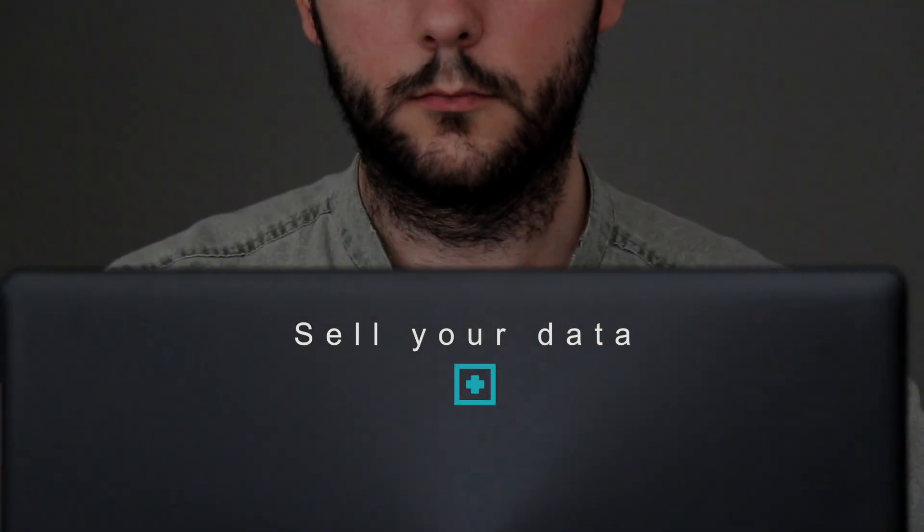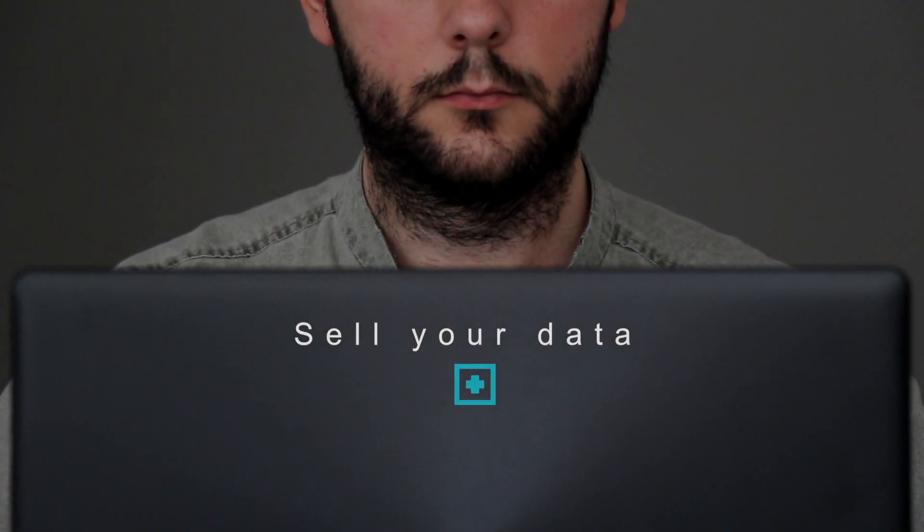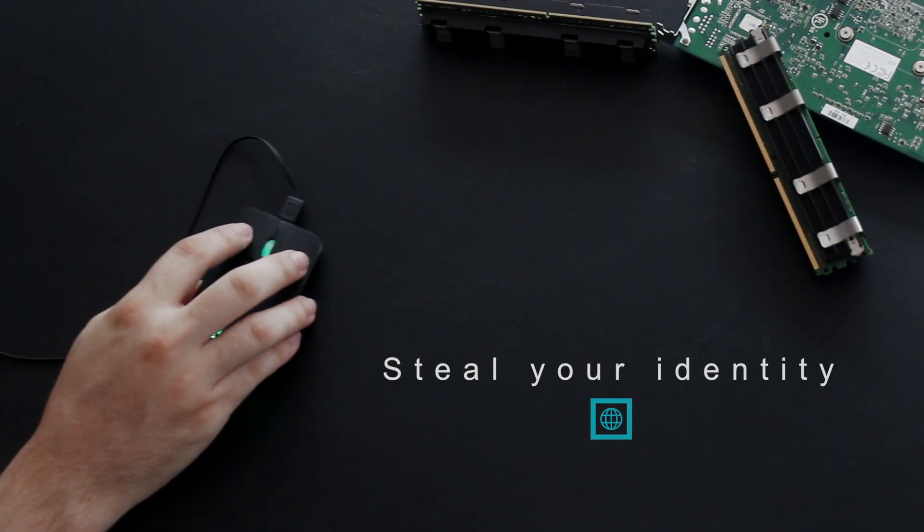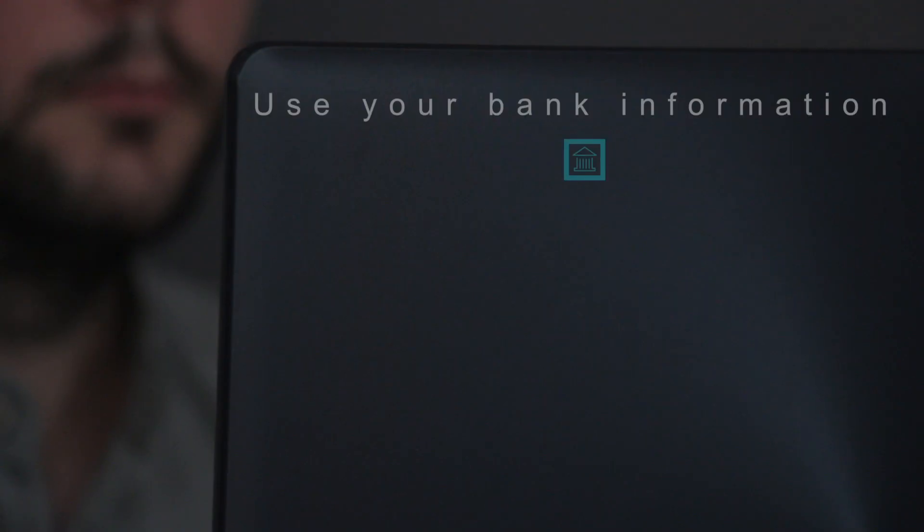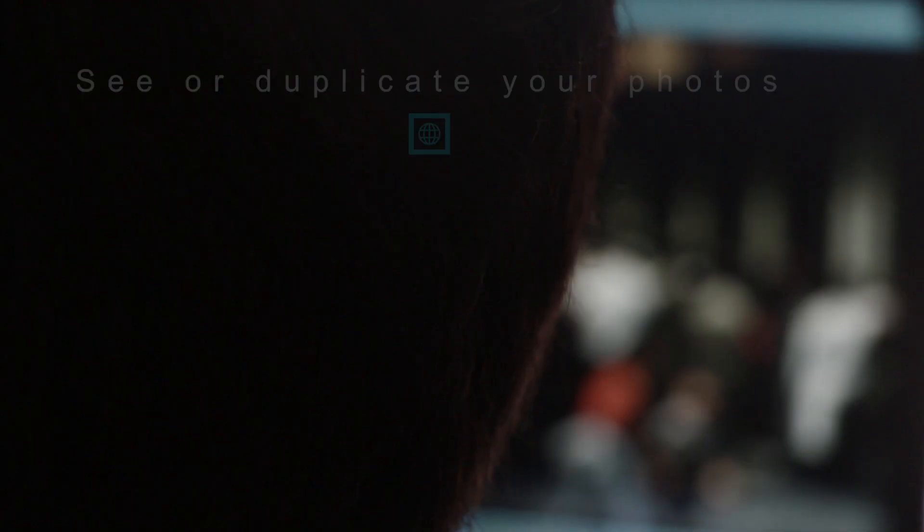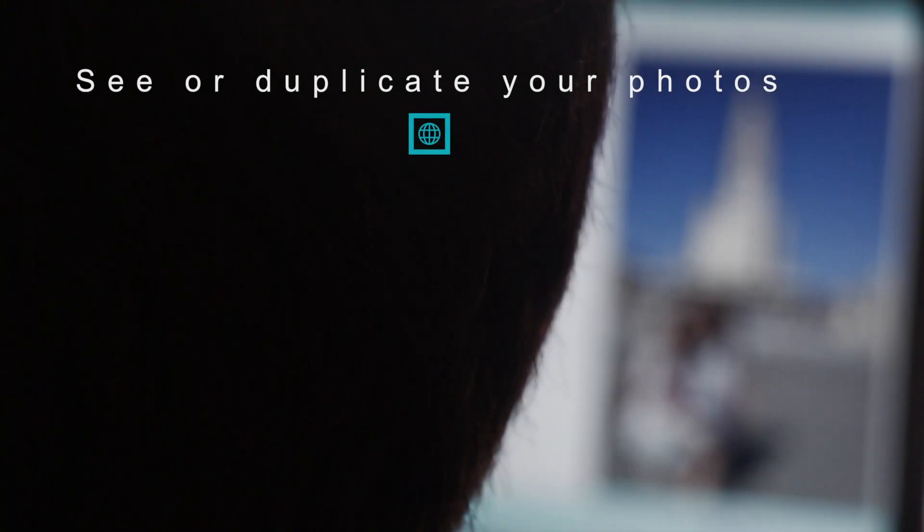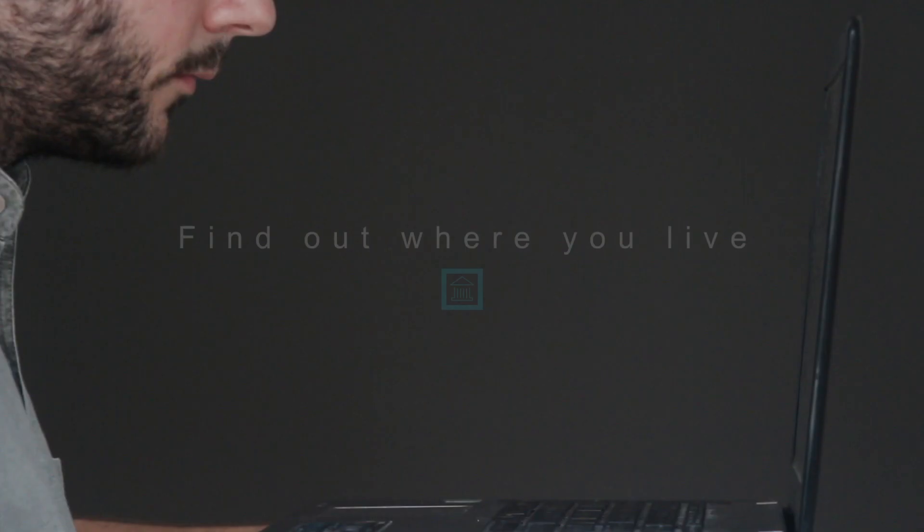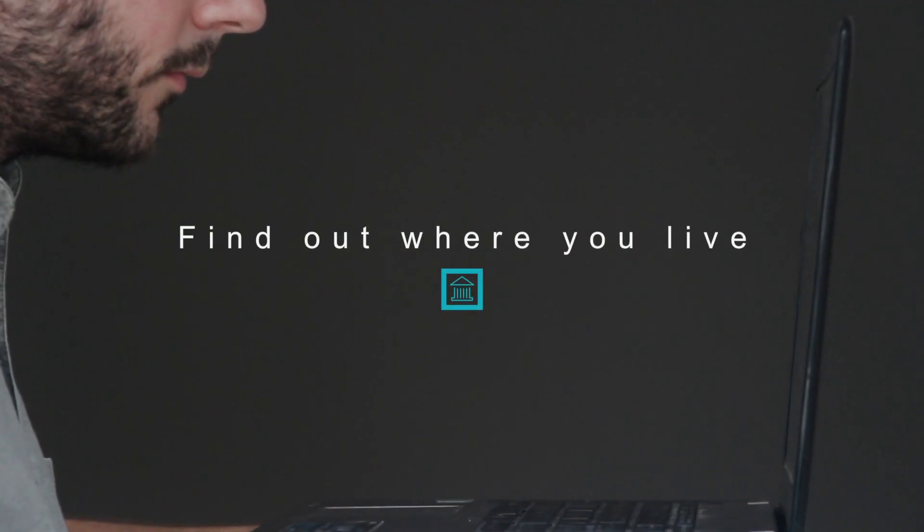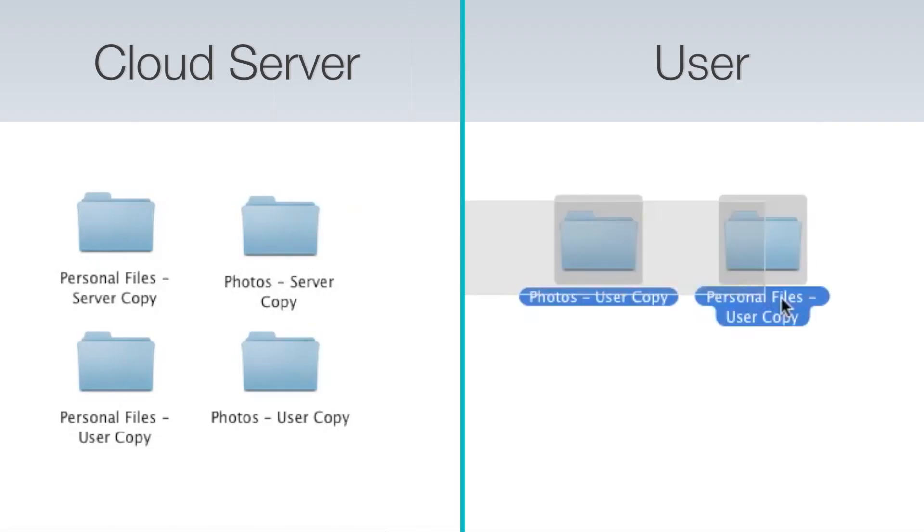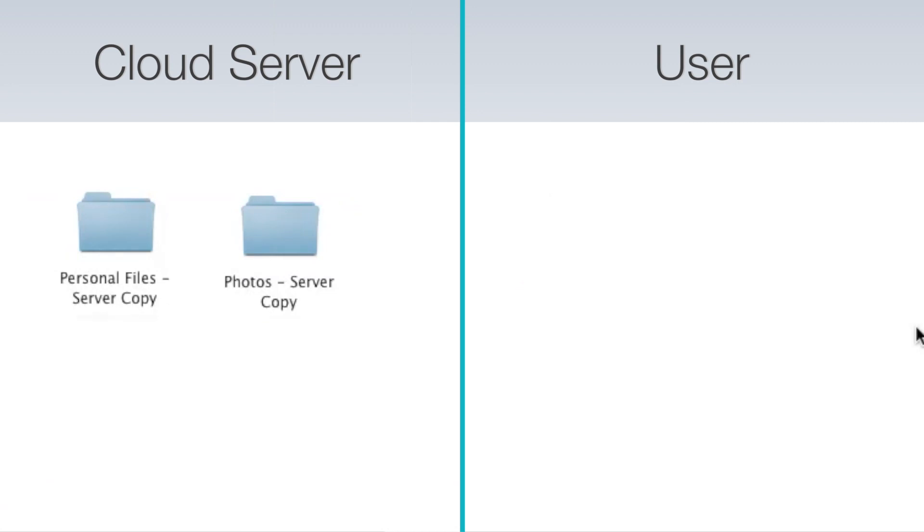What if they wanted to sell your data? Or steal your identity? Or use your bank information? What if they could see or duplicate your photos? Or find out where you live? It's important to remember that what gets uploaded to the cloud stays in the cloud. Even if you delete your copies, they're out there forever.